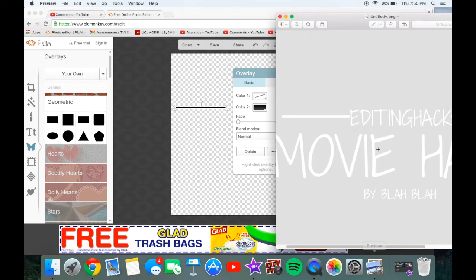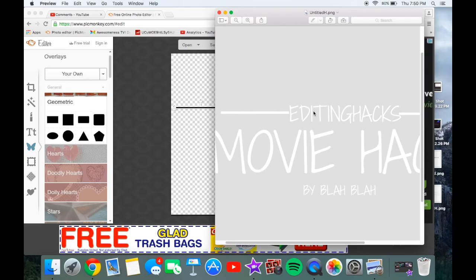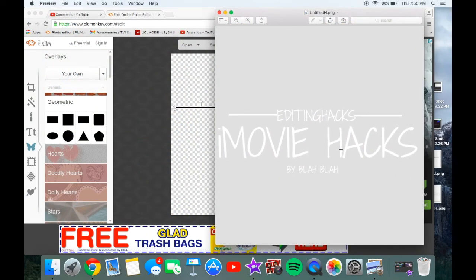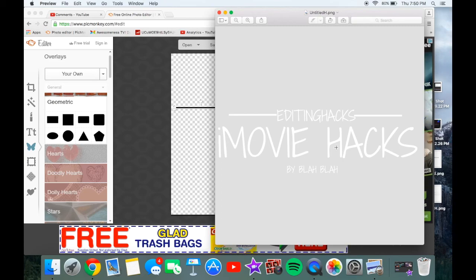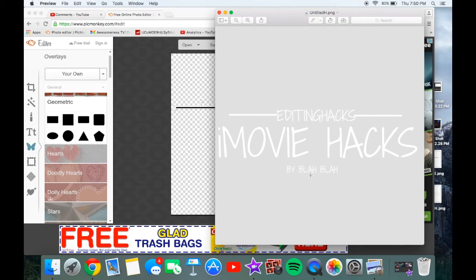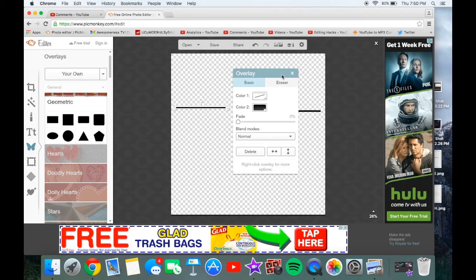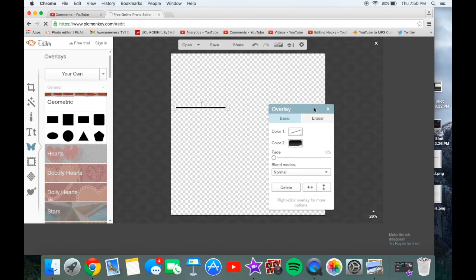In the middle, I put my channel name, but you don't have to do that. You can put the title of the video — be creative and do whatever you want. You can also put your name, or even the date of the video and what the name of the video is, followed by 'by your name.'